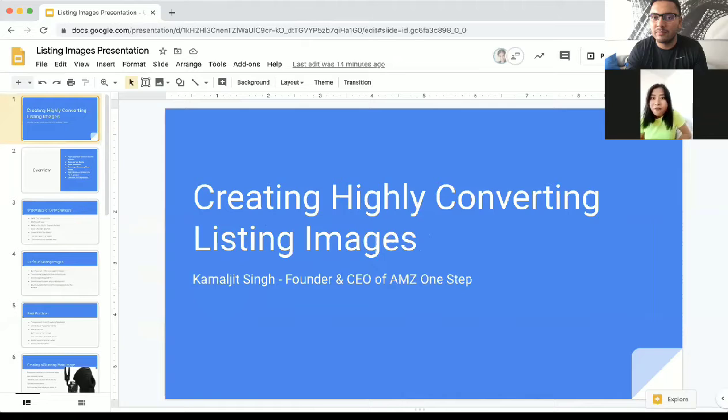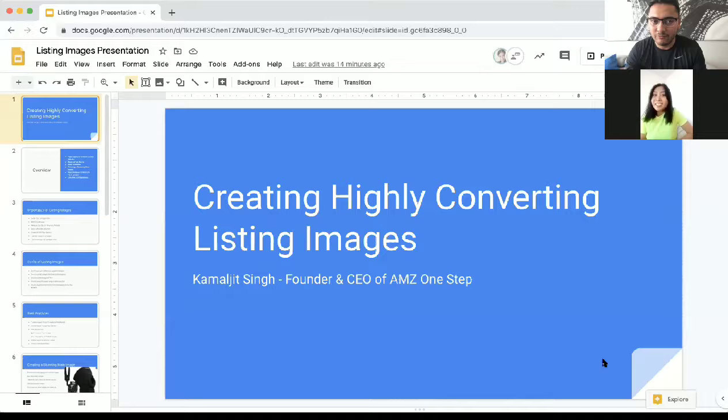I think images are the first impression of anybody who sees your website or your product photos, right? Exactly. So that is very important. Whenever you're looking to launch something, images are the most important thing because they are going to convert better for your listing. So in this webinar, we'll be talking about listing images that convert really, really well.